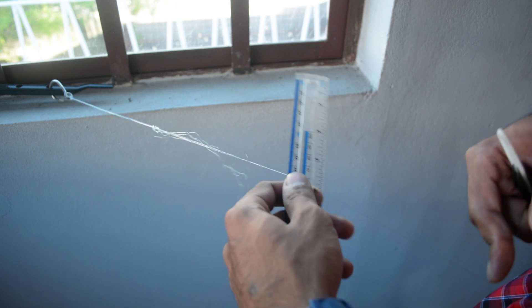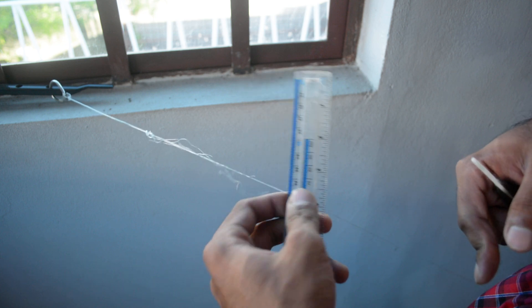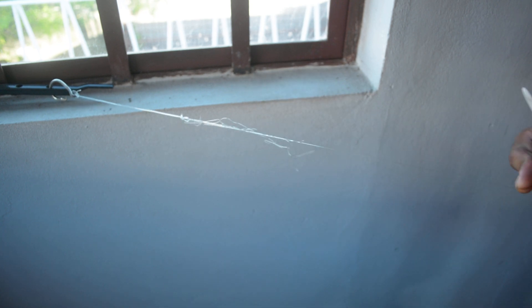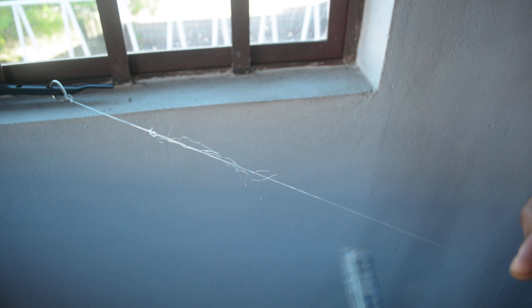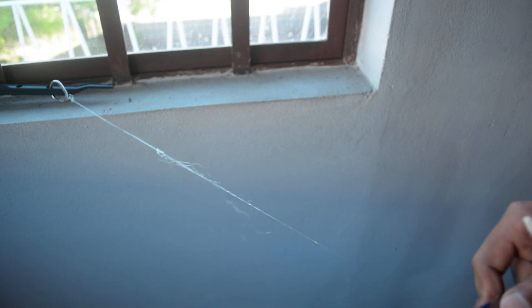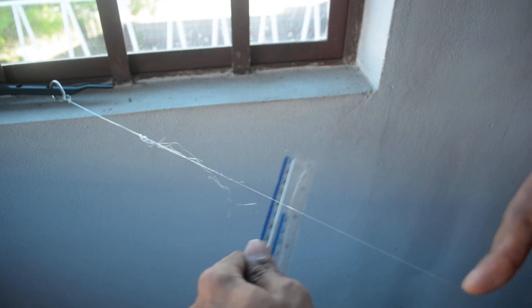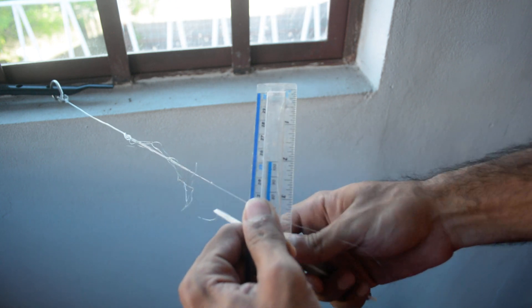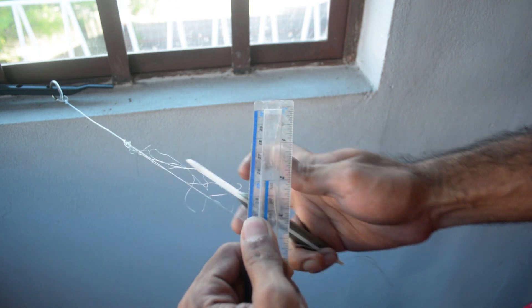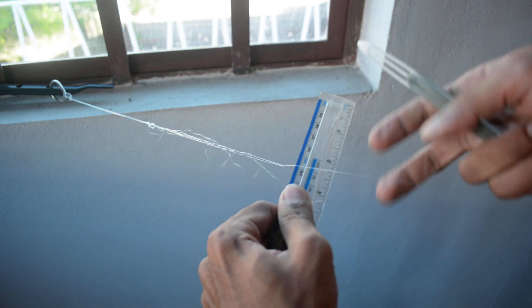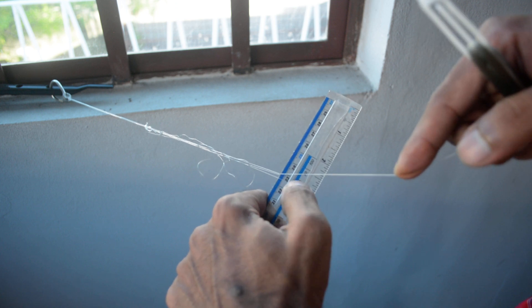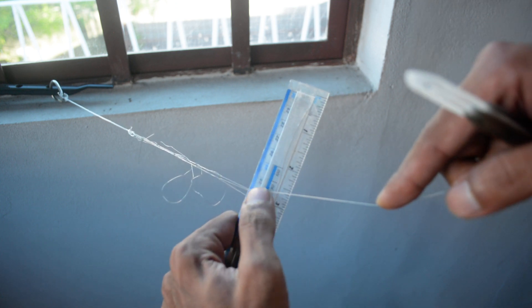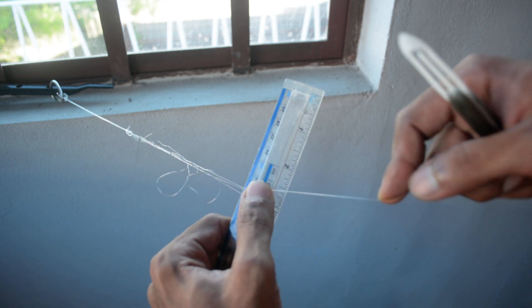You're gonna put your gauge underneath your line and you're gonna go under and select through a mesh, pull it down, and you're gonna tighten it down and hold it with your thumb.